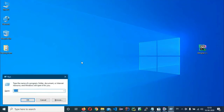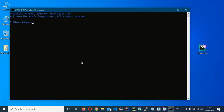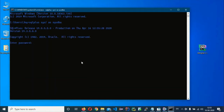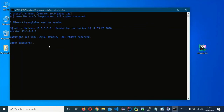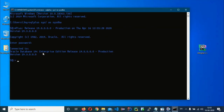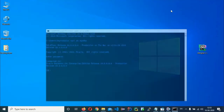To verify, open your command prompt and type SQL Plus sysdba. If Oracle 19c is installed properly, it will connect. After entering the password, you can confirm that Oracle 19c Enterprise Edition is successfully installed.